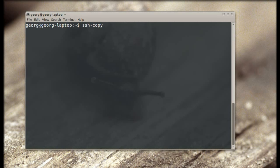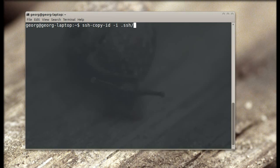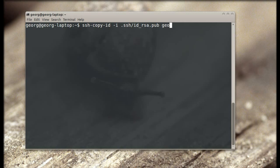Now we copy the public key to the server with the ssh-copyid command. The -i command tells which public key to copy. And we use the traditional way to copy.